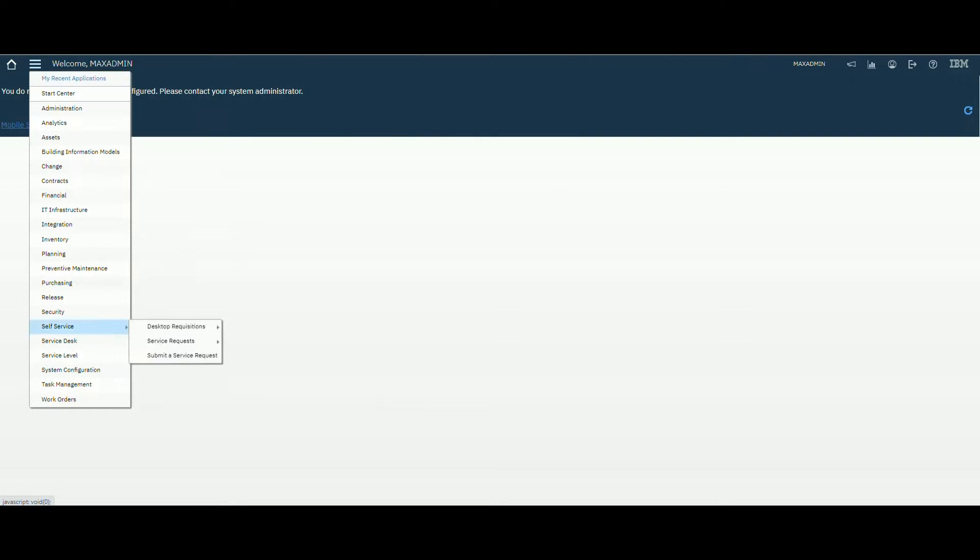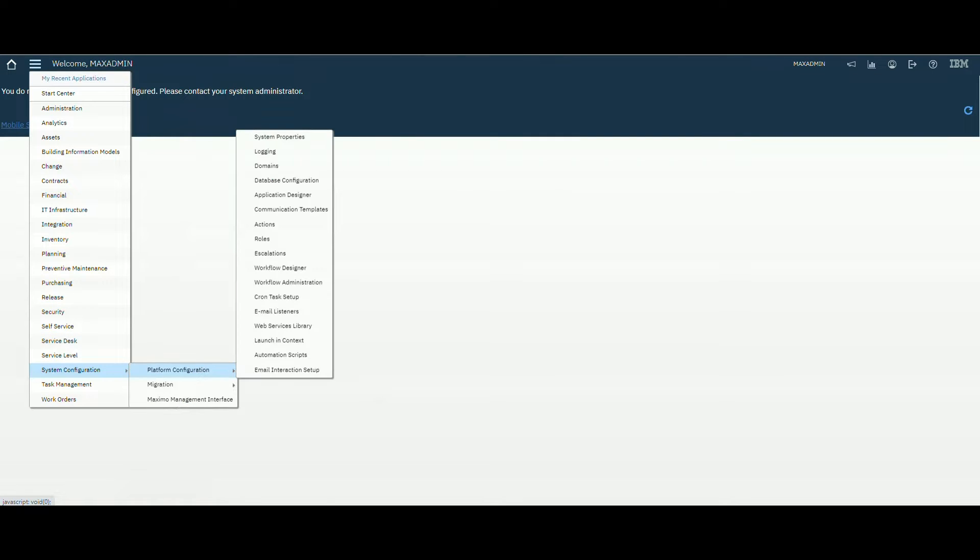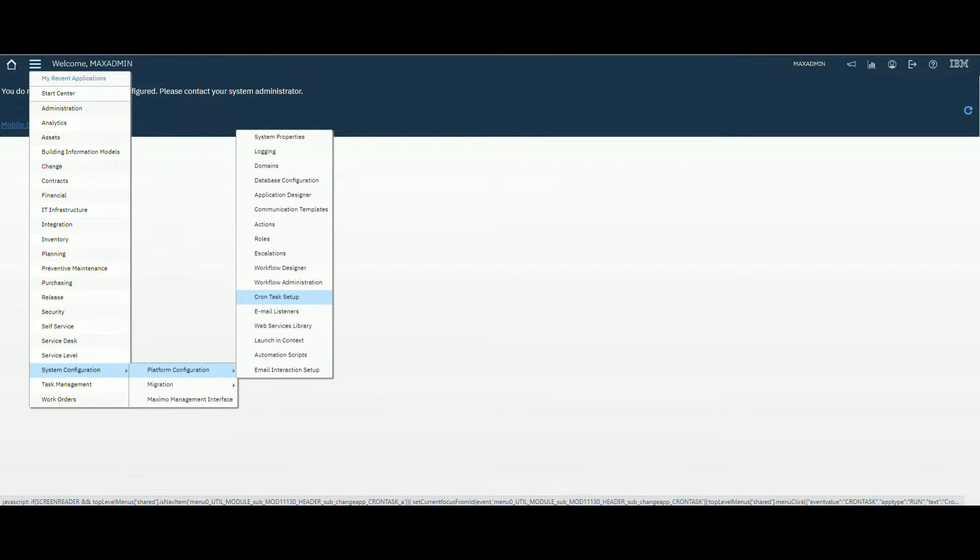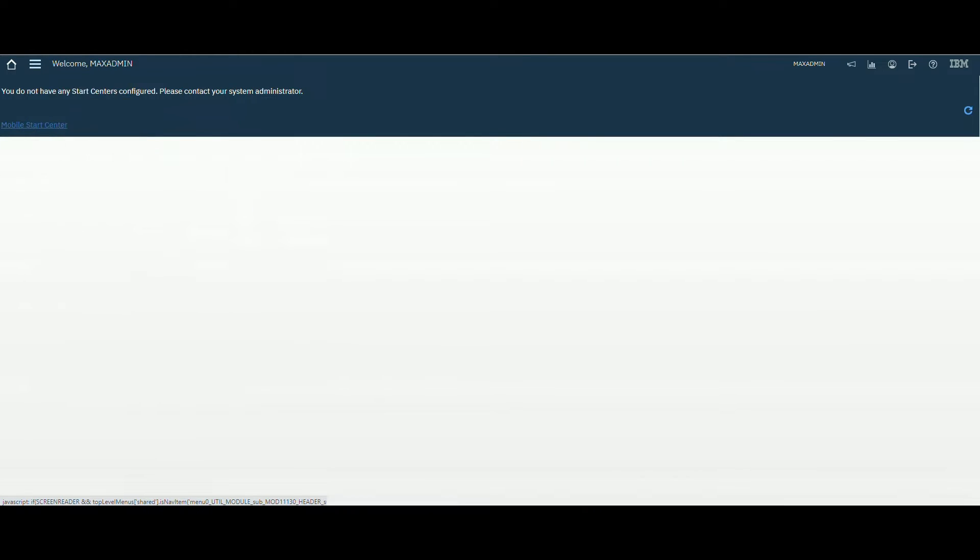We will go to System Configuration, Platform Configuration, Automation Script.